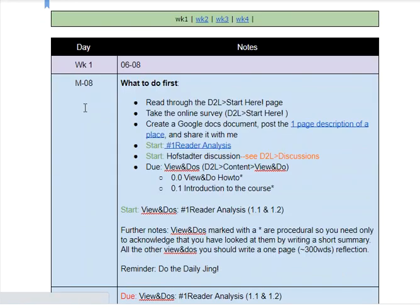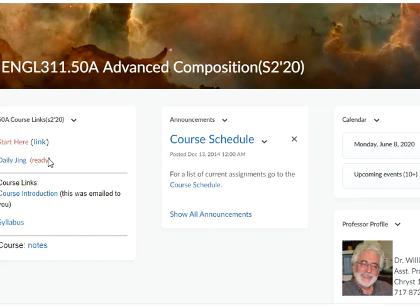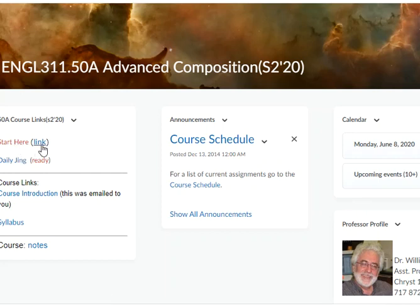So today, Monday the 8th, read through the D2L Start Here page. It's on D2L, right up in the left-hand corner — right here, the Start Here page, this link right here. This is English 311 Advanced Composition for Summer 2.